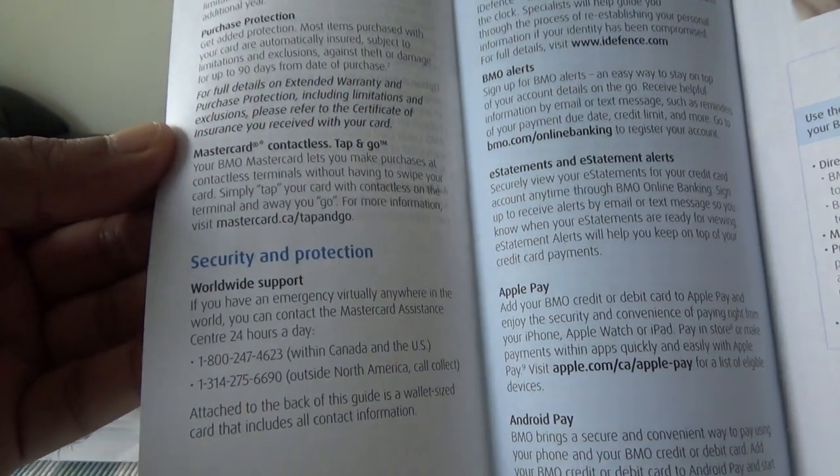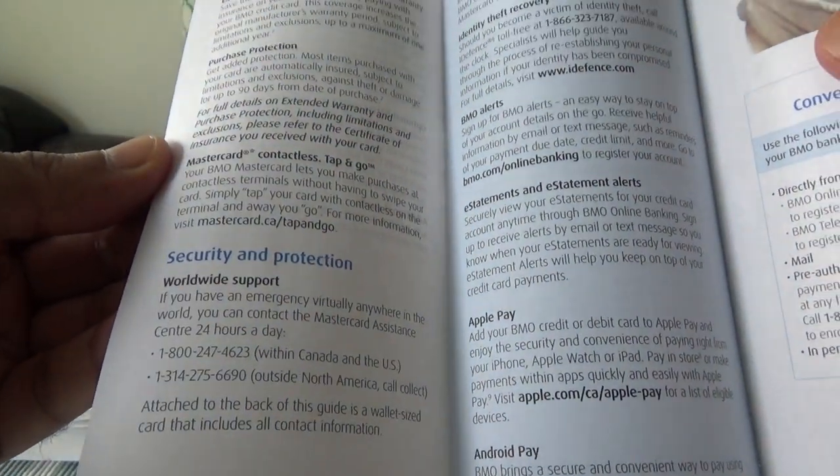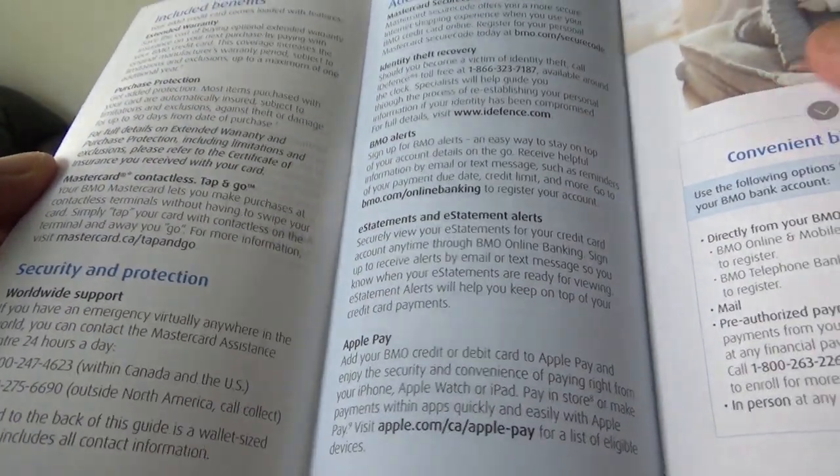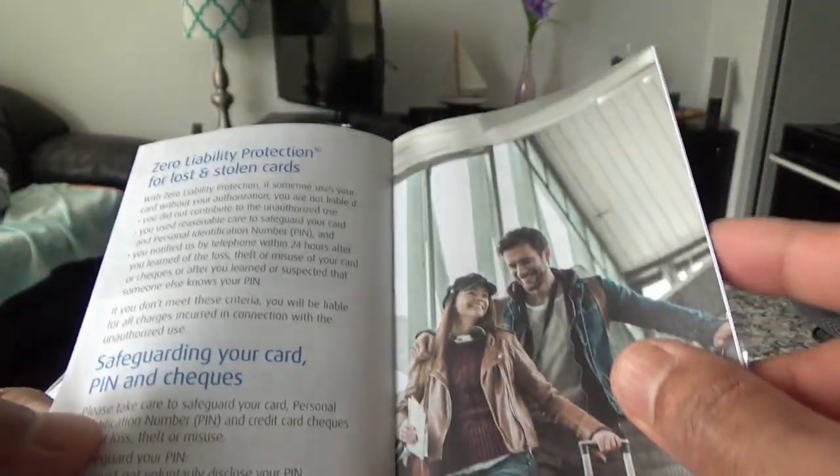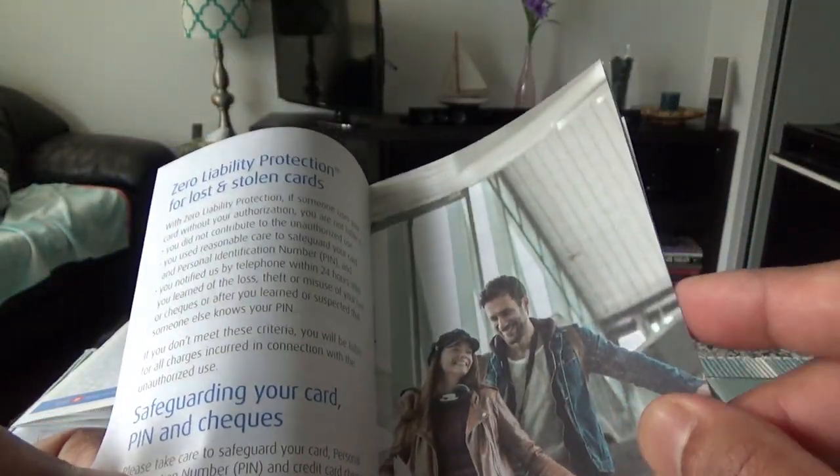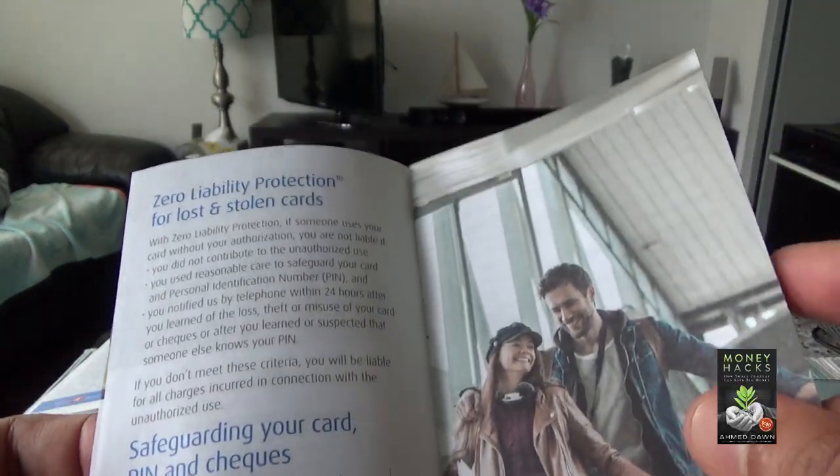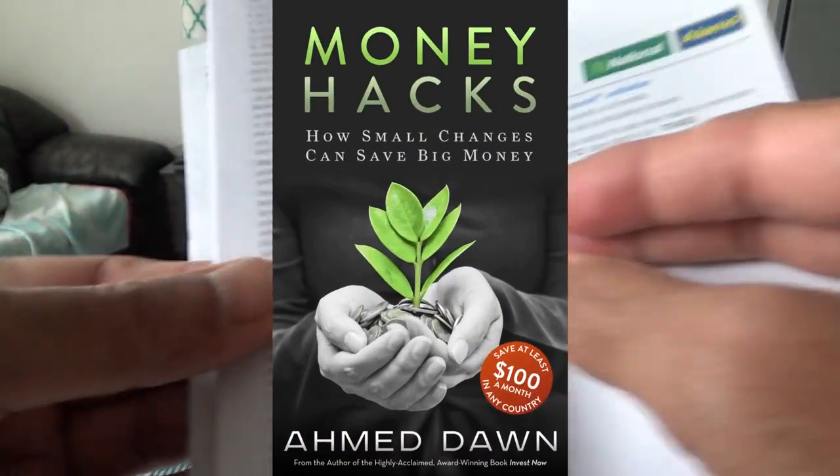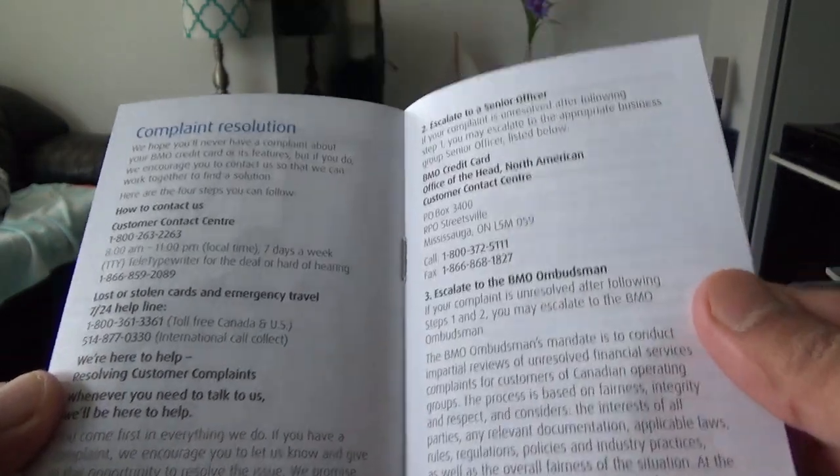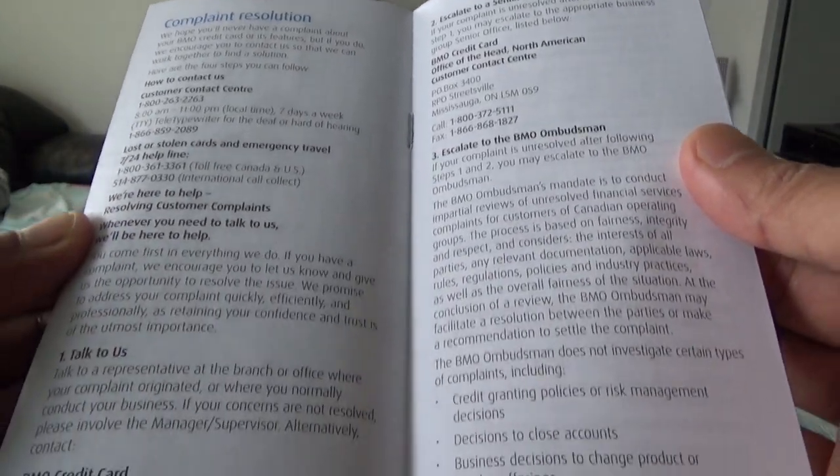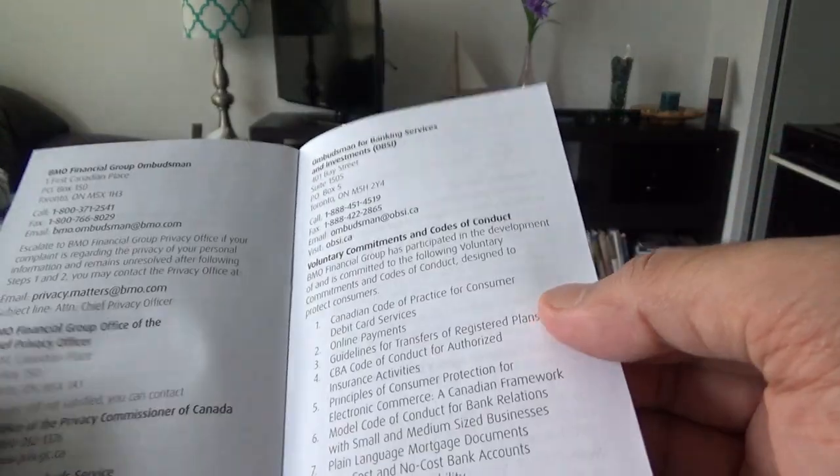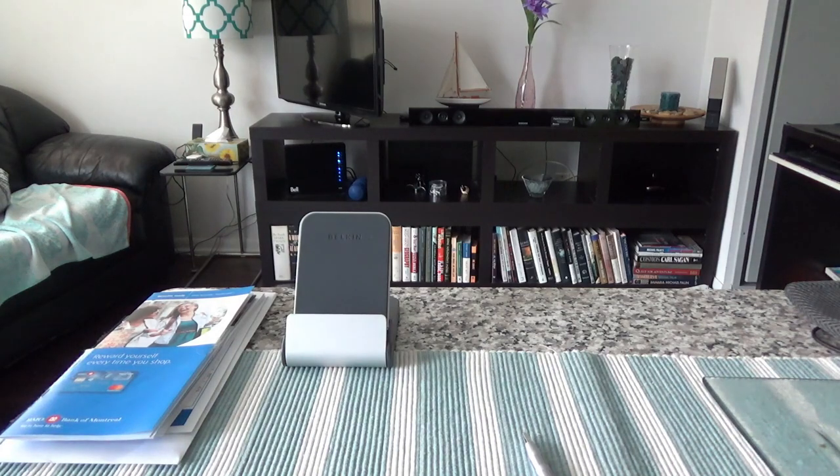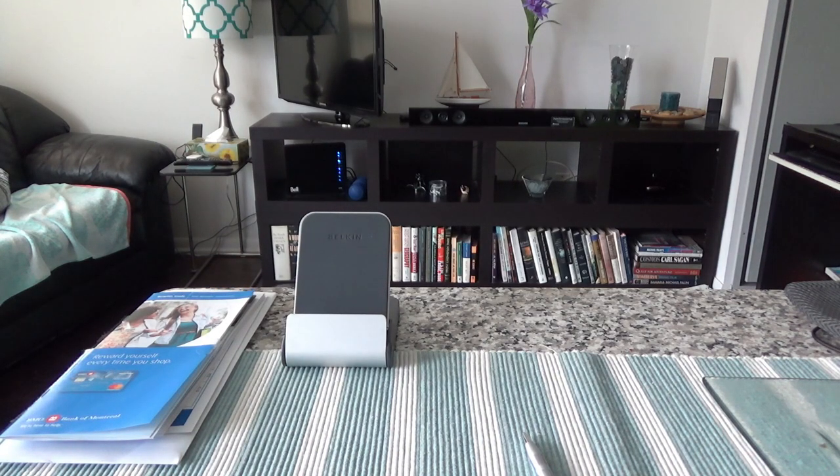Roadside assistance and credit card balance protection, and then added benefits are extended warranty, purchase protection, which I already mentioned, and the common MasterCard worldwide security and protection. Zero liability protection, lost and stolen credit card—this is very common with all credit cards.